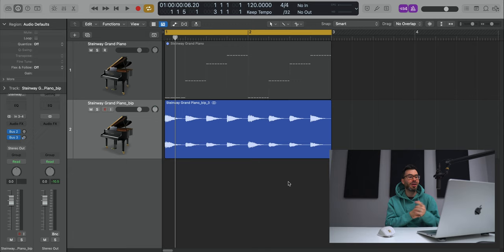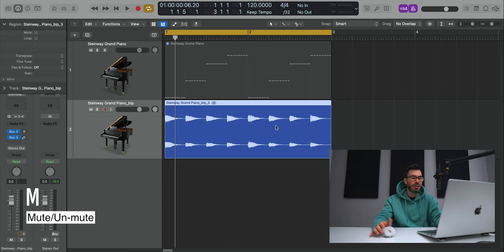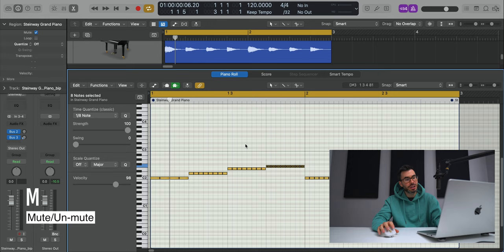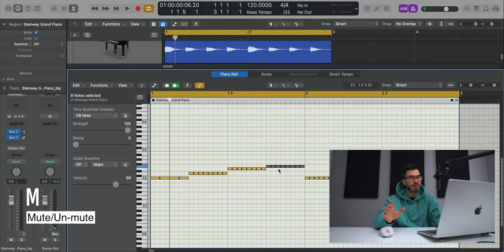Alright, next I'm going to show you how to mute and unmute things in Logic. First off is a region. Select your region, hit M on your keyboard, and that will mute it. Hit M again to unmute it. If you have a MIDI region and you want to mute out notes, you can do that as well. Select your notes, hit M on your keyboard, it'll mute whatever you've selected. Hit M again to unmute it.